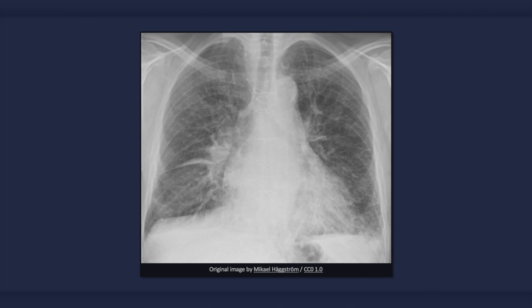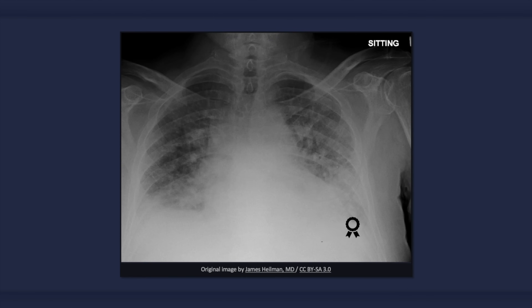Alveolar edema is a more severe sign of congestive heart failure and is not clearly evident in the radiograph we have thus far been examining. In this image, many of the aforementioned findings of congestive heart failure are present, plus alveolar edema, which classically results in central and symmetrical airspace disease. The outer third of the lung is frequently spared, resulting in a characteristic bat-wing configuration. However, the patterns of pulmonary opacification are variable and can be more or less diffuse, asymmetric, or patchy.